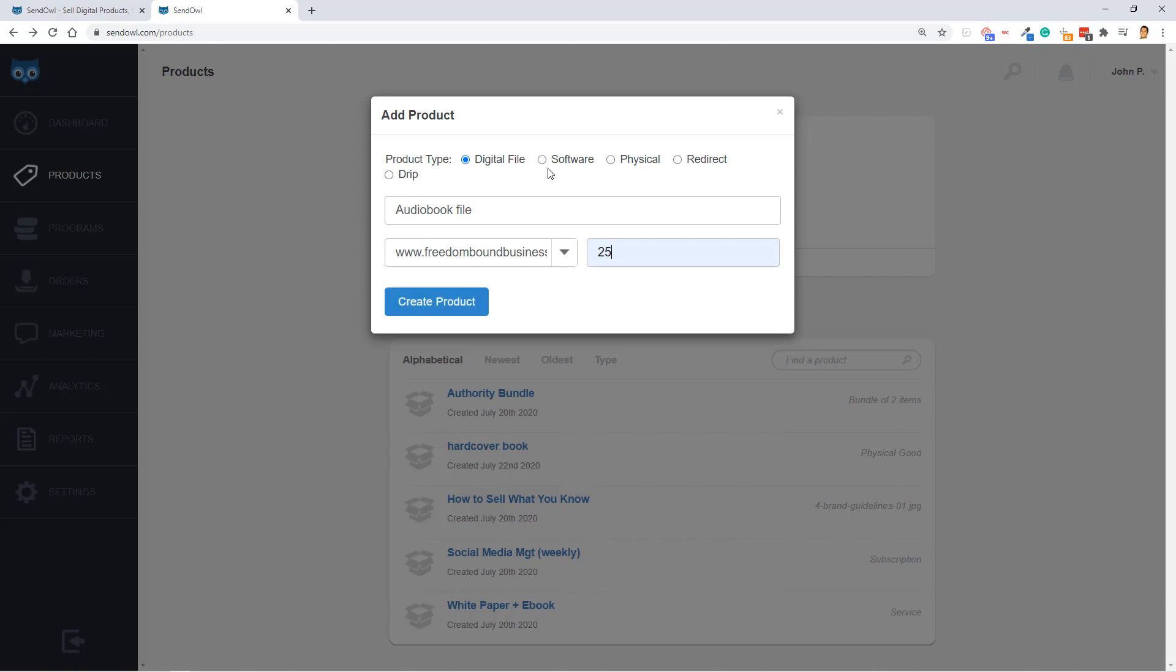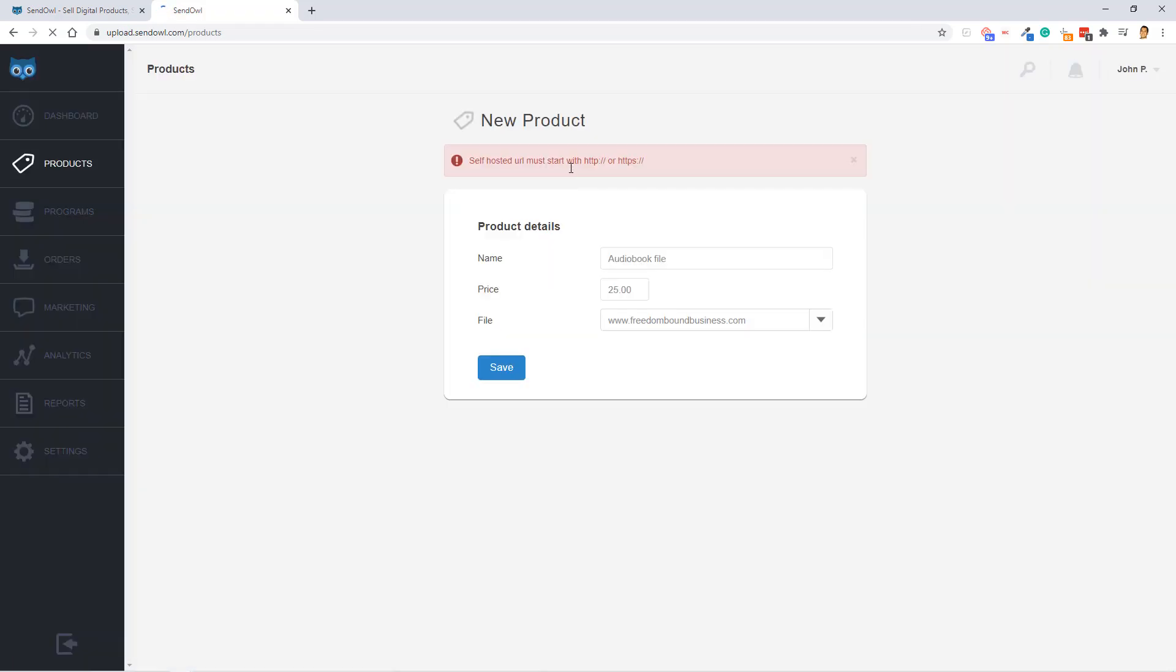Before I create the product, just know that you can create a similar type of product for software, physical, redirect, and drip. I do see a lot of artists and software people using this.